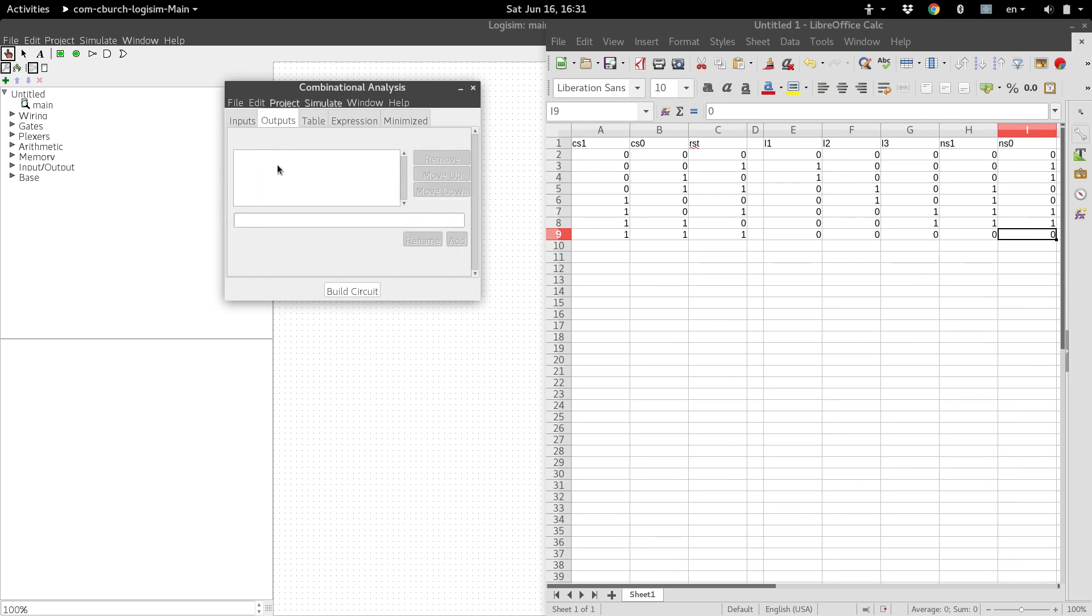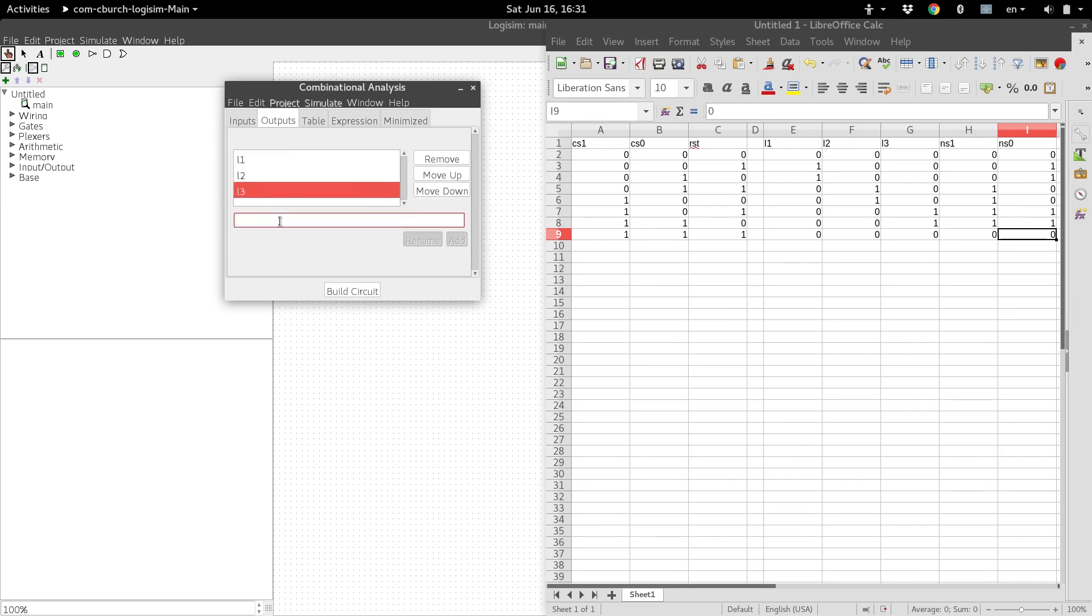And for outputs, L1, L2, L3, next state 1, and next state 0.